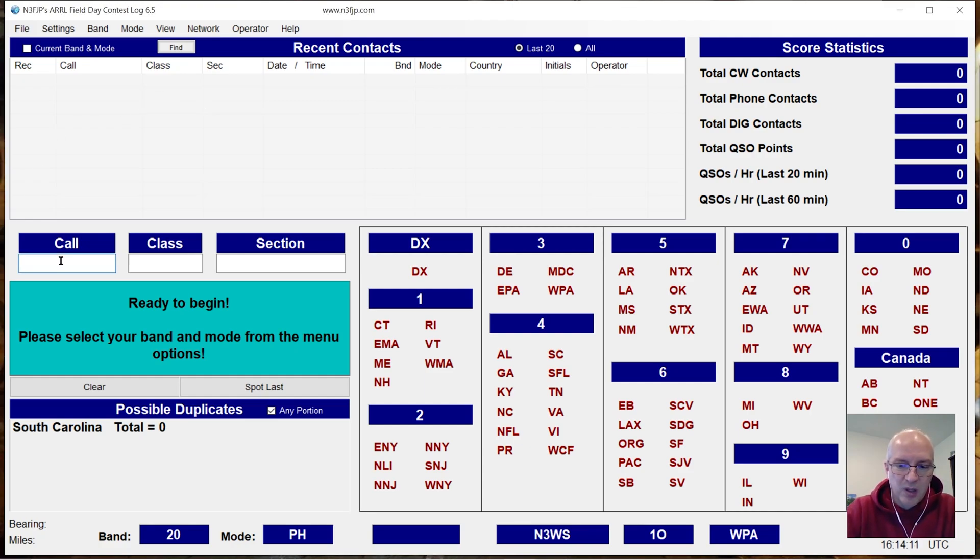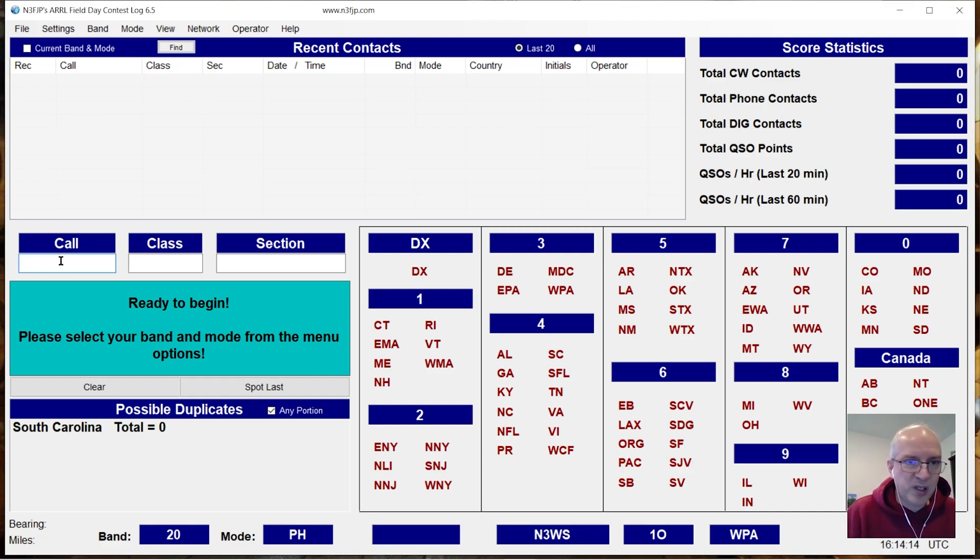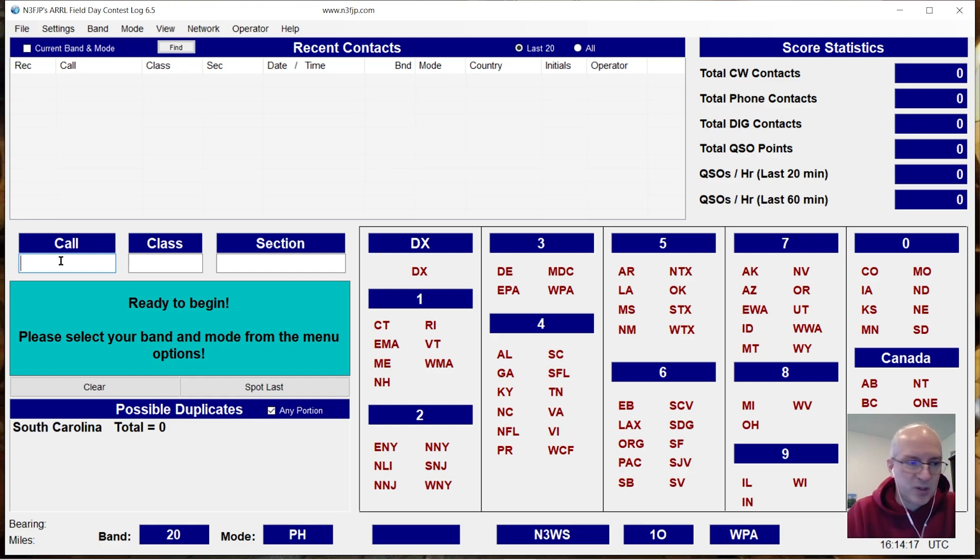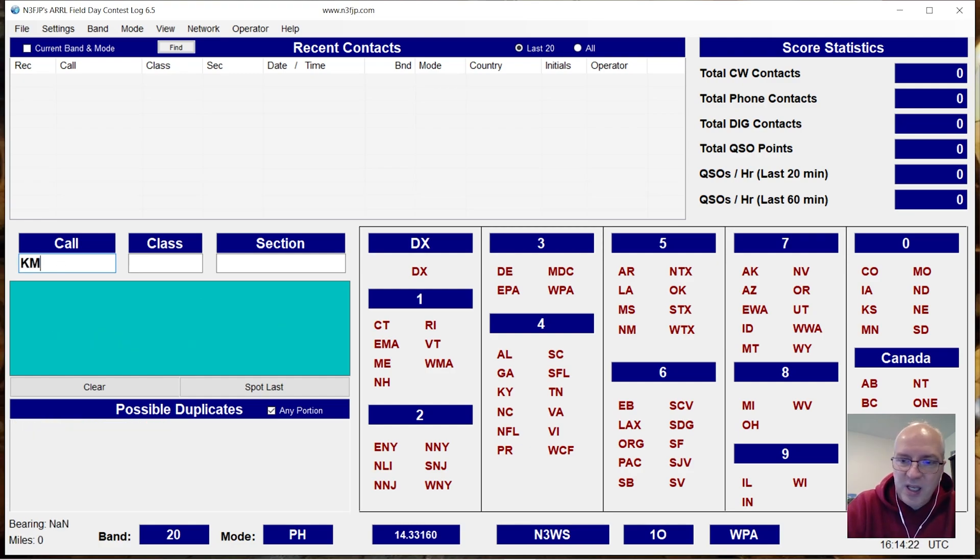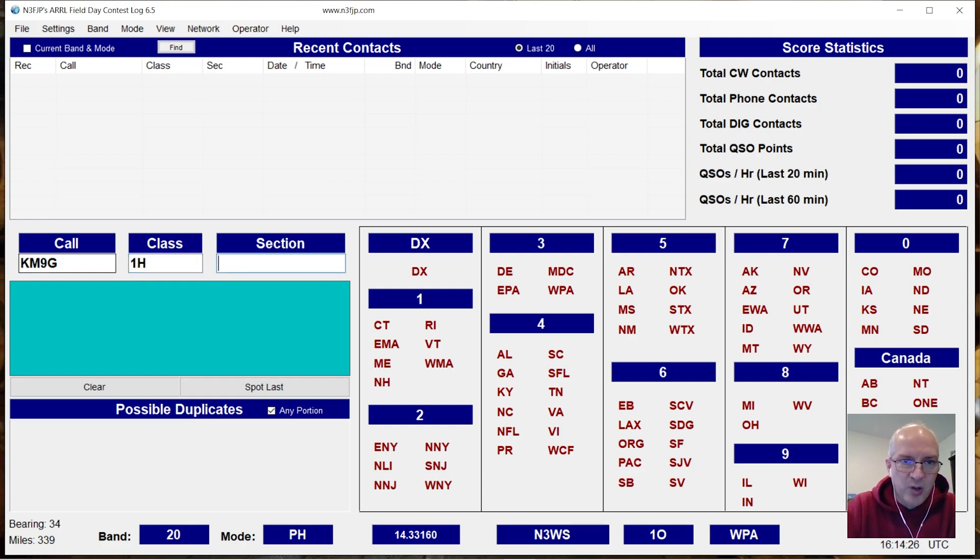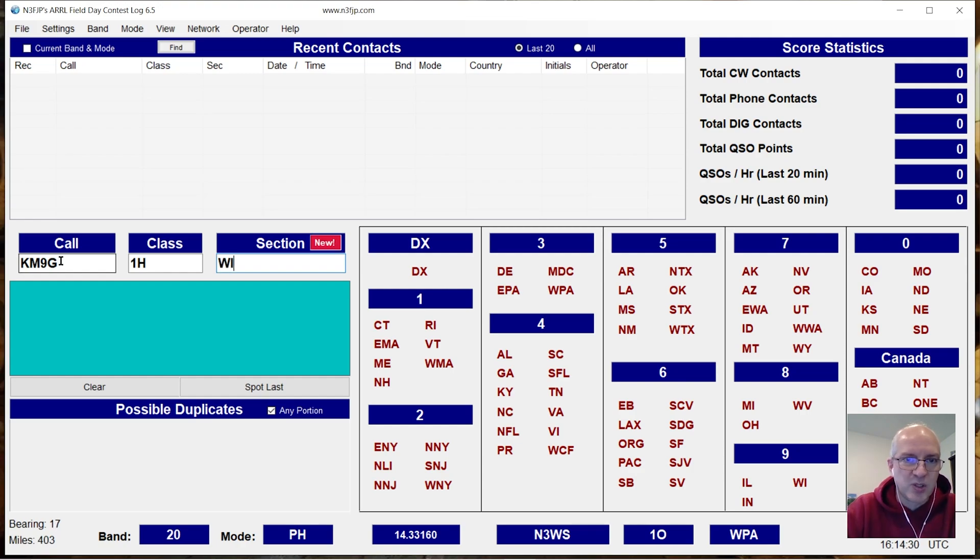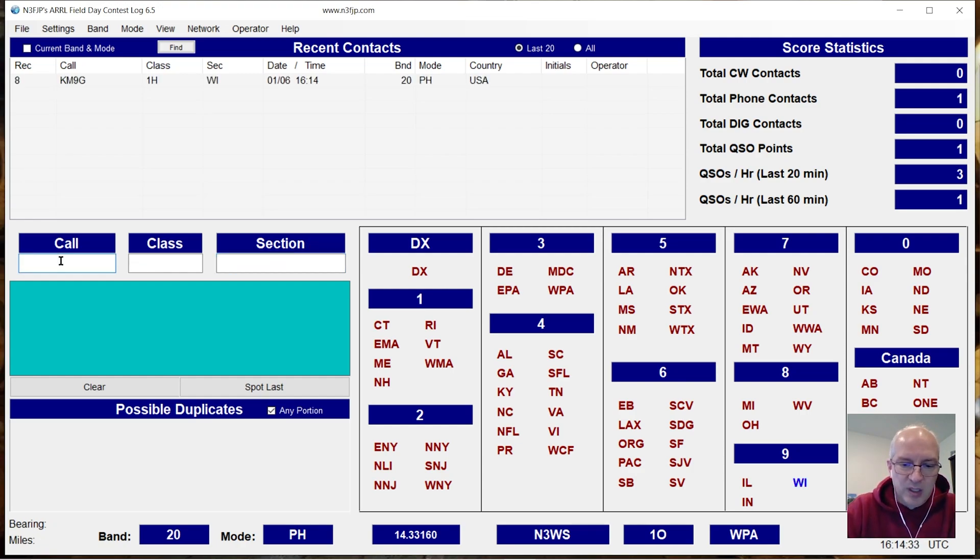So I've got my radio on here and what I'm going to do is just spin the dial, pick a frequency here and I'm going to enter in a call sign, KM9G. Steve, we're going to say he's one home and I'll say I'm logging for Winter Field Day and he's in Wisconsin. So I log that call.